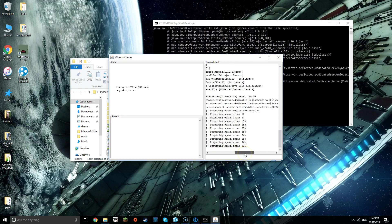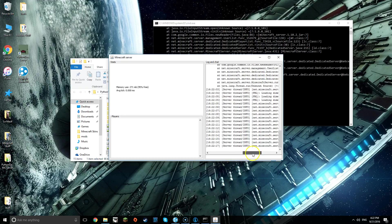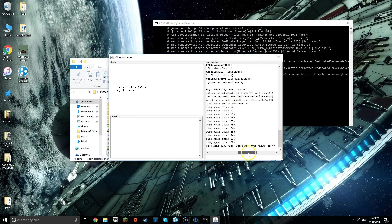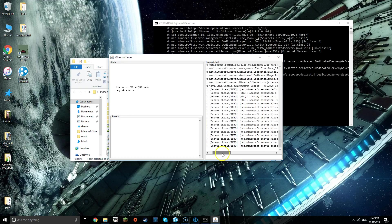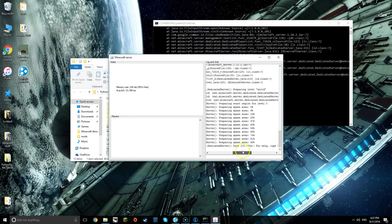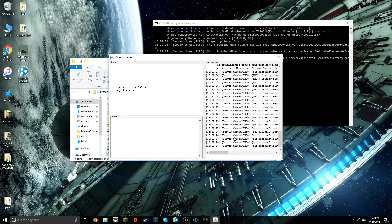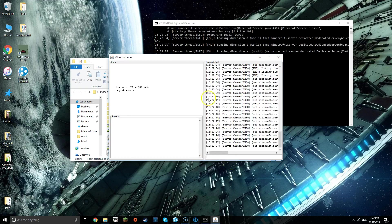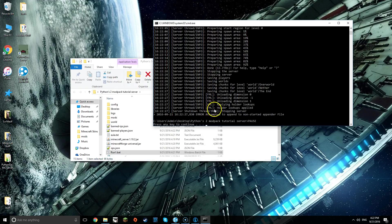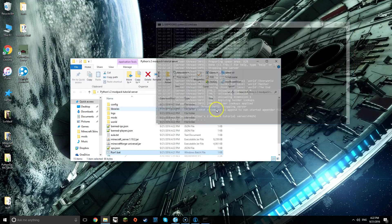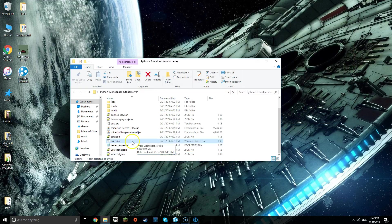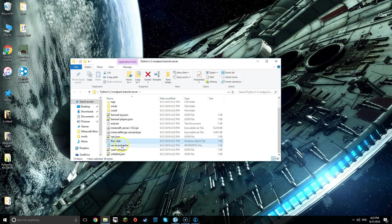Once that is done, you'll see done instead of the percentages. You want to type in stop into this little chat area and then it'll turn off your server successfully.